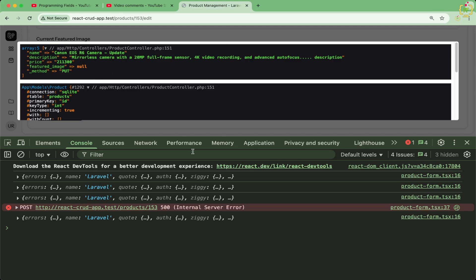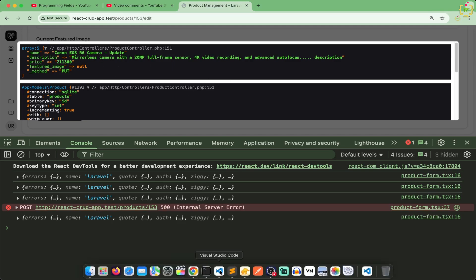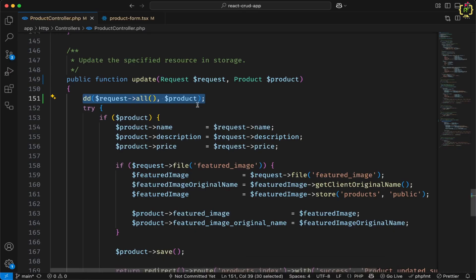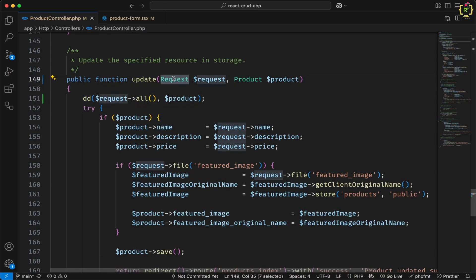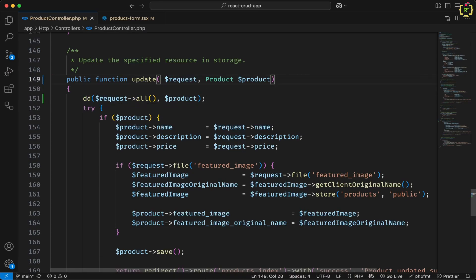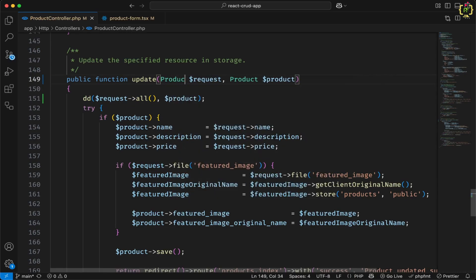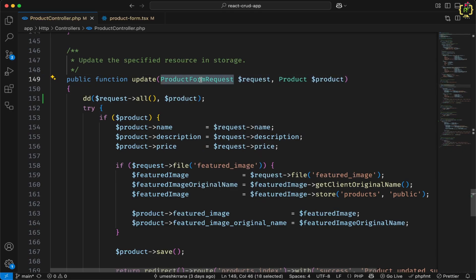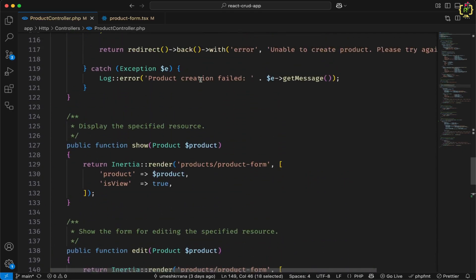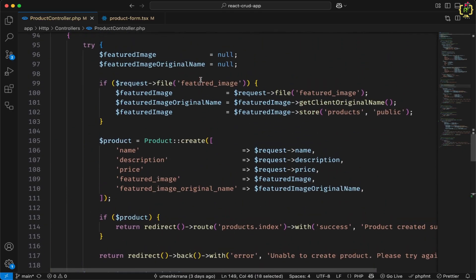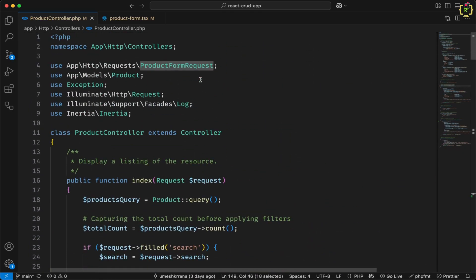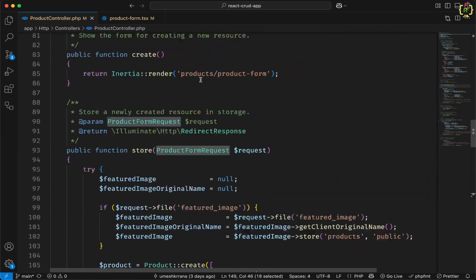Now let us apply the form request here because we removed that. So I will simply add product form request here. We already have this. This is done.